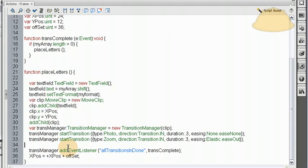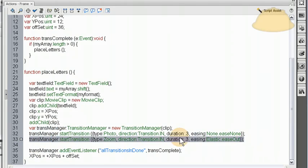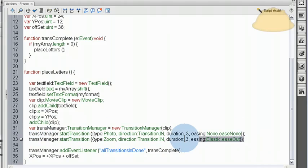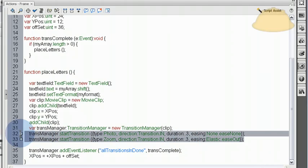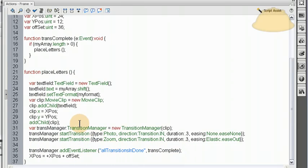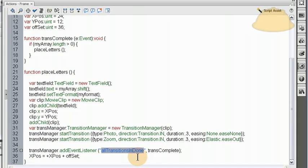So, here in line 35, after we claim the transition, they run. Actually, when these lines execute, the transition happens. So, what we want to do is listen for the transition complete event. And to do that with the transition manager, we just say transition manager, which is the variable we named for our transition manager, add event listener, all transitions is done. Trans complete.